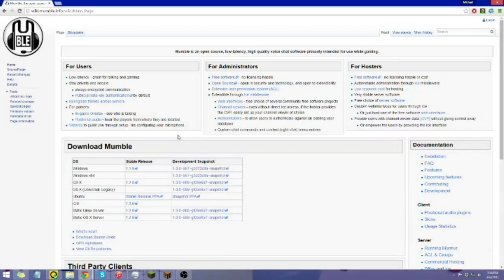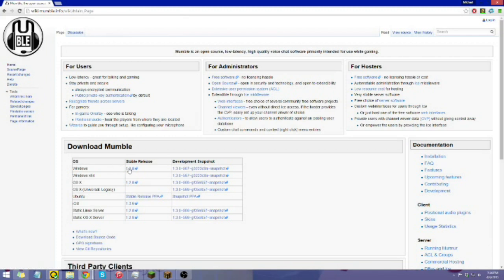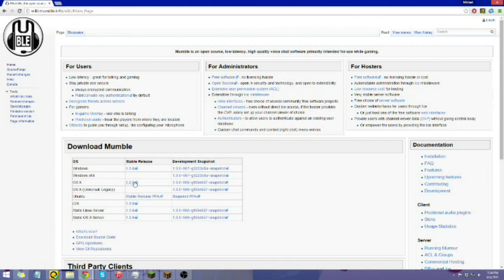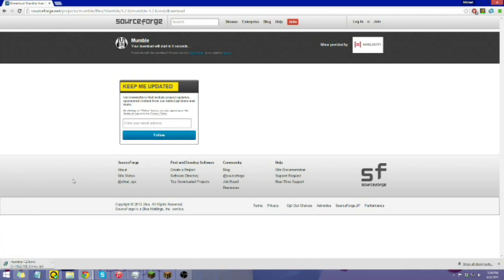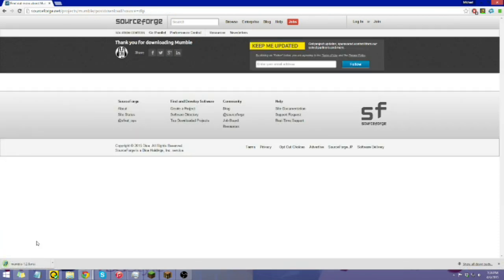I'll go to here, and depending on what you have, so for me I have Windows, click here for the download, and if you have everything else here, go for it. Now I'm going to go through here, let this download, and there we go. We have it downloaded, and I'm going to be going through the process of setting it up.